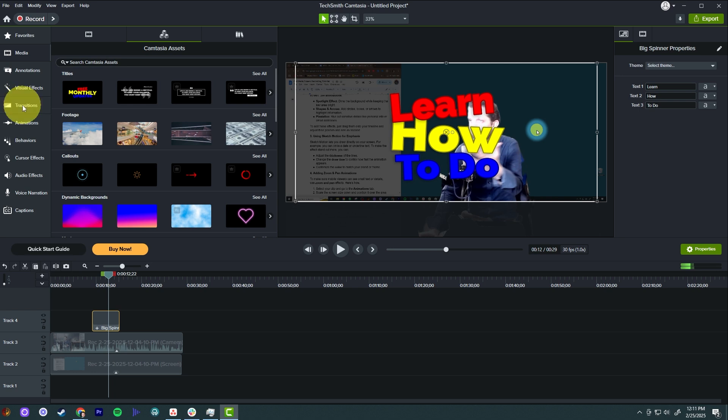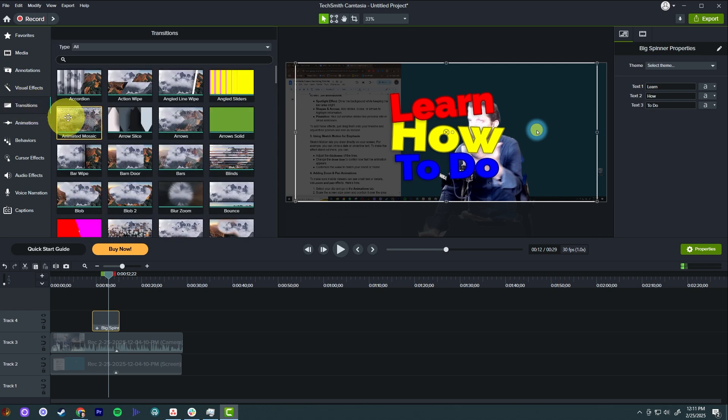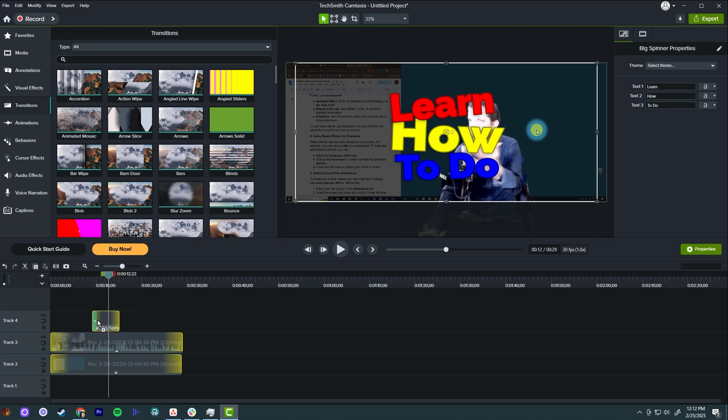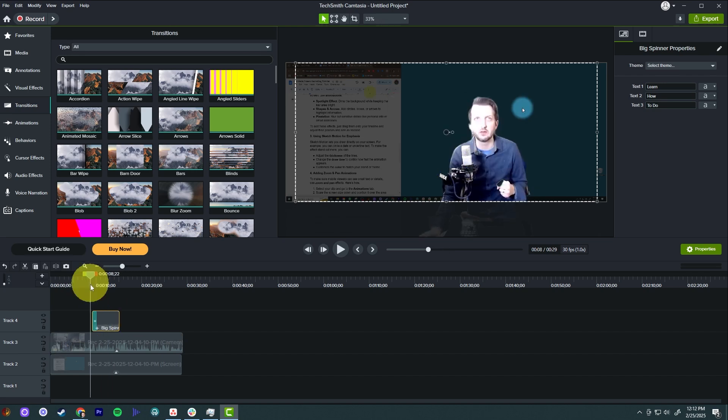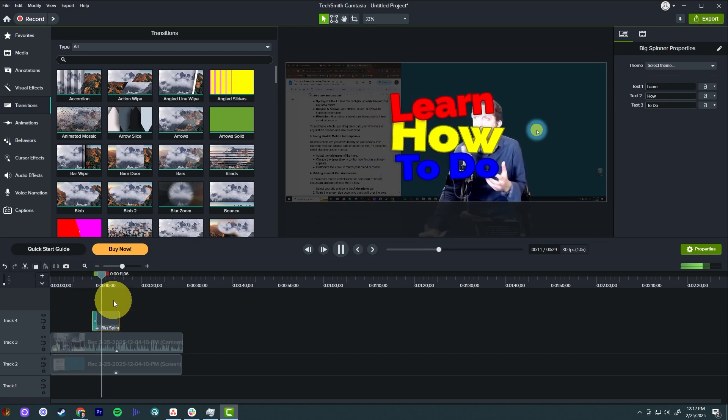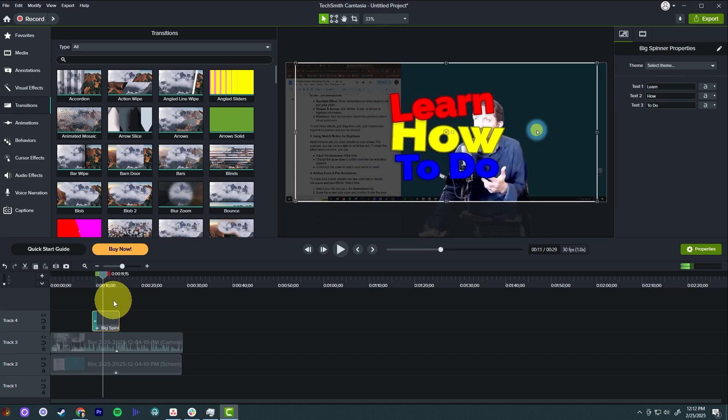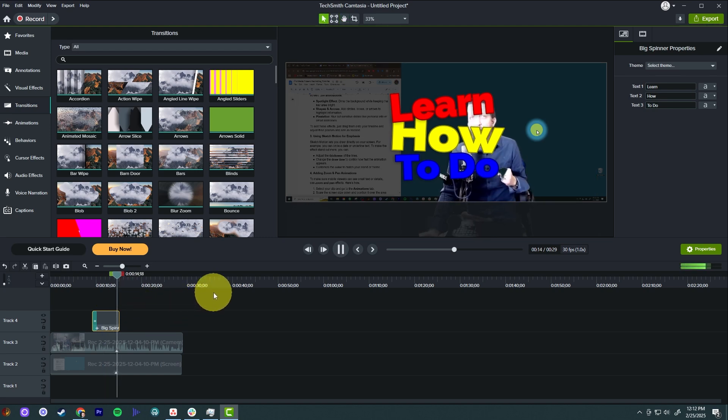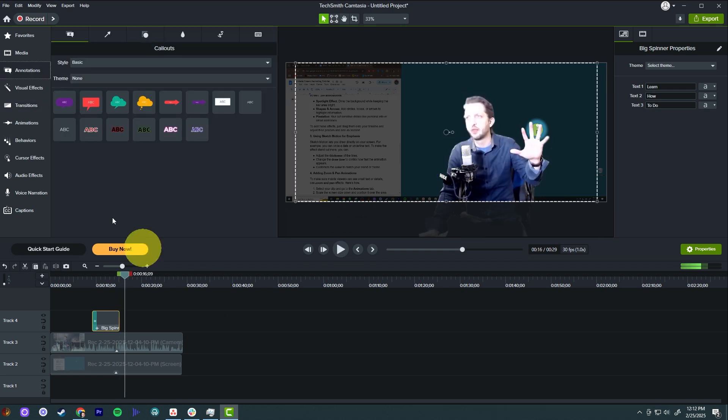Now, what we could do is add a transition. So we go to the transitions, take the accordion, you just drag it down in there, and it's highlighting in yellow the areas that you can drop that. So you put that right at the beginning there. And now we have a nice little accordion effect to bring that title in there. So you have all of these little things that you can add and really spice up your tutorials. And then that goes away.